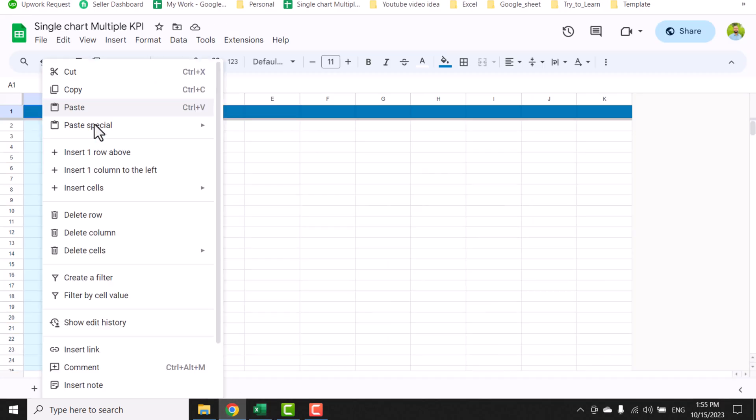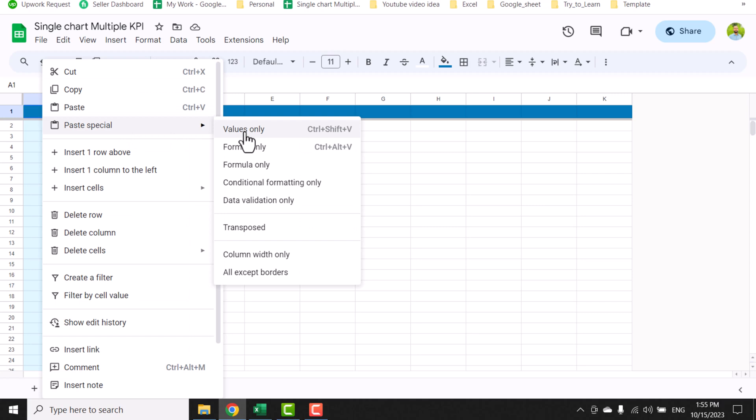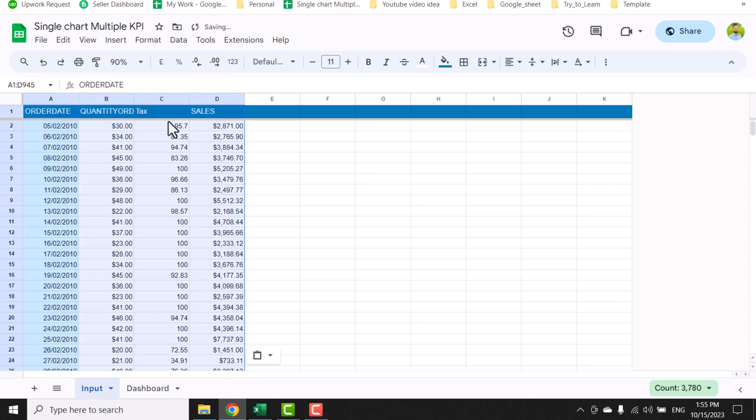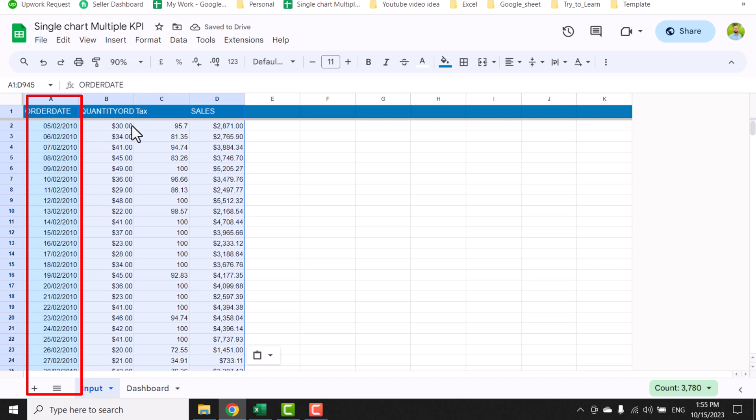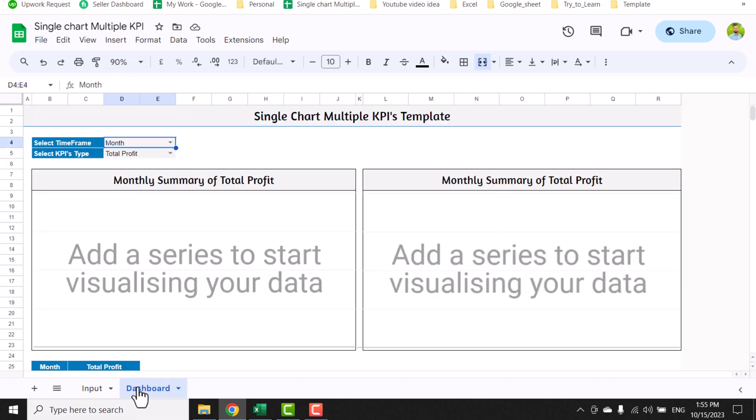Right-click on the first cell, paste special, value only. Keep in mind, the first column must be a date column and others can be any KPI.